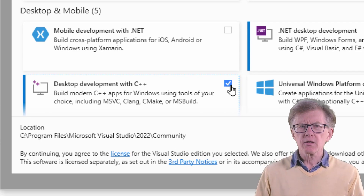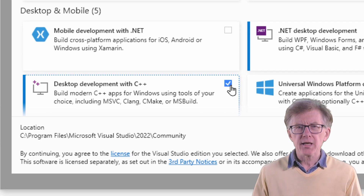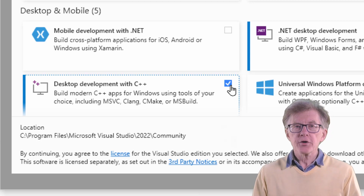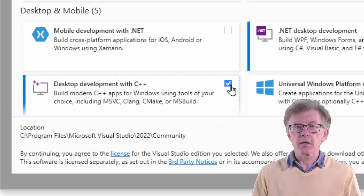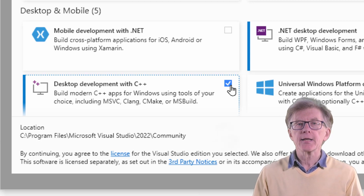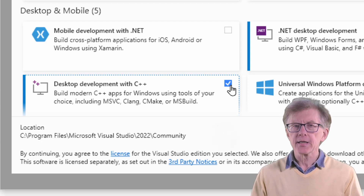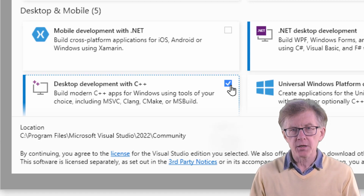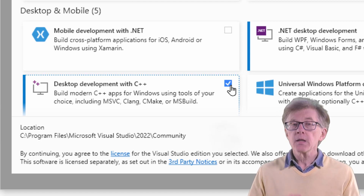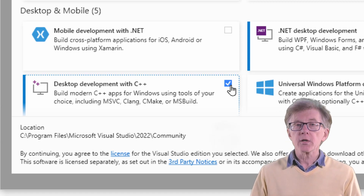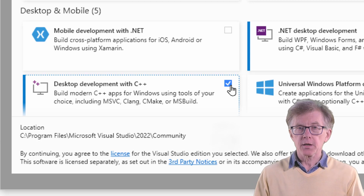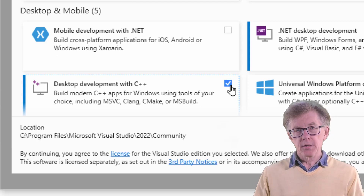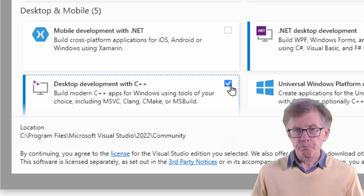Visual Studio is a bit weird when it comes to the C language. It's a first-rate C development system, and yet it has an annoying tendency to hide C in the shade of C++. Don't worry, though — once you've got C++ installed, C will be installed, too.